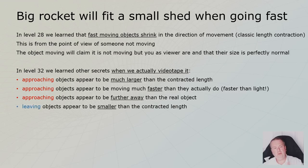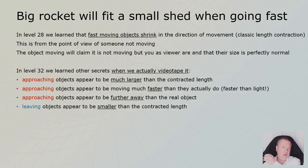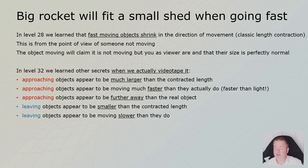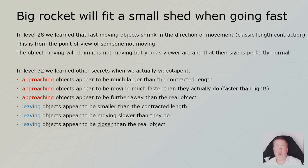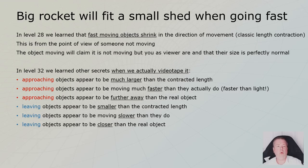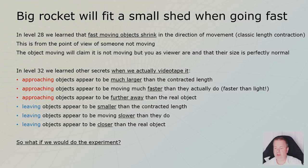And once the object is flying past us and is moving away, then we will see that it's smaller and it's slower and it's closer. This has all been discussed in the previous level, level 32. But these are the things we are now going to apply to this big rocket flying through a small shed.